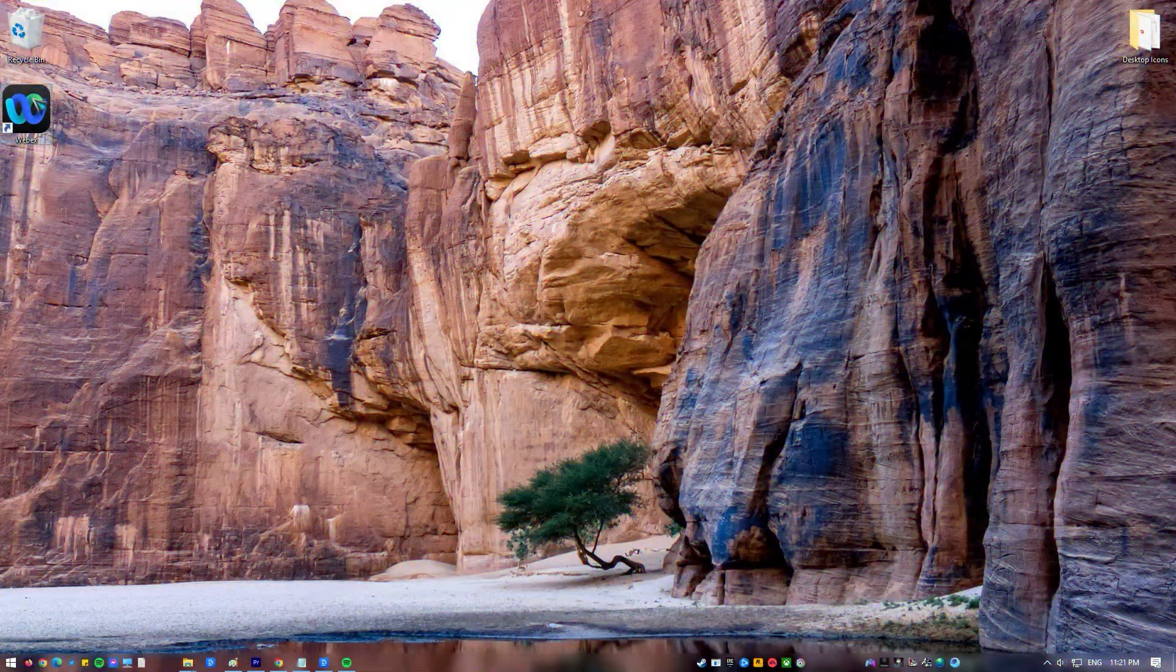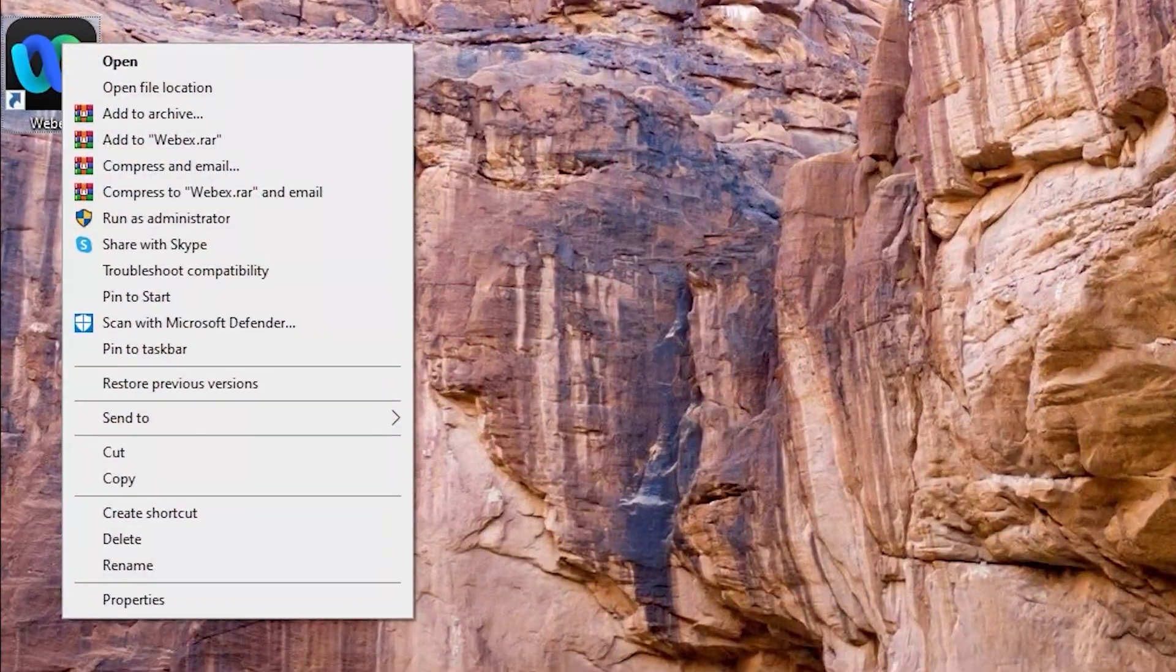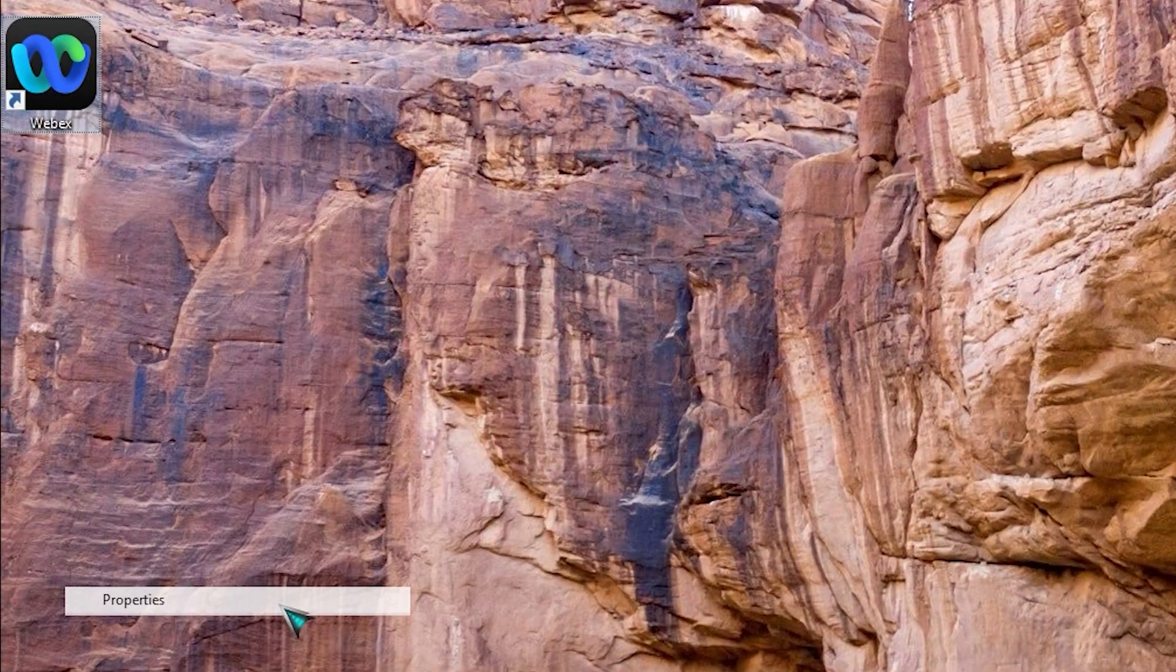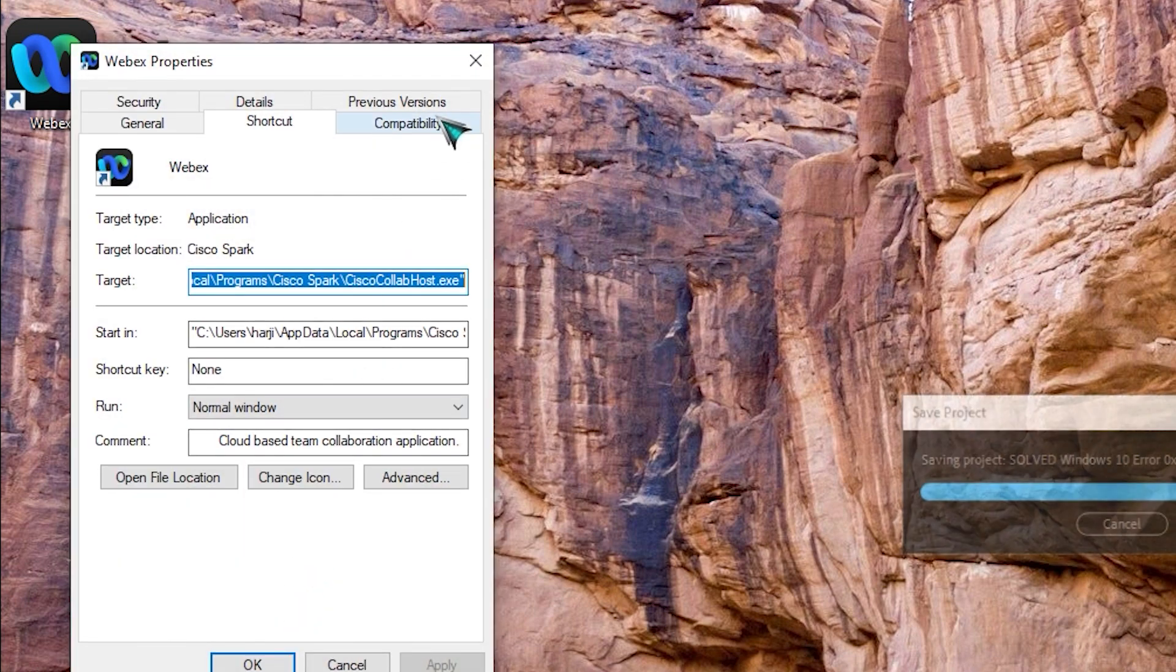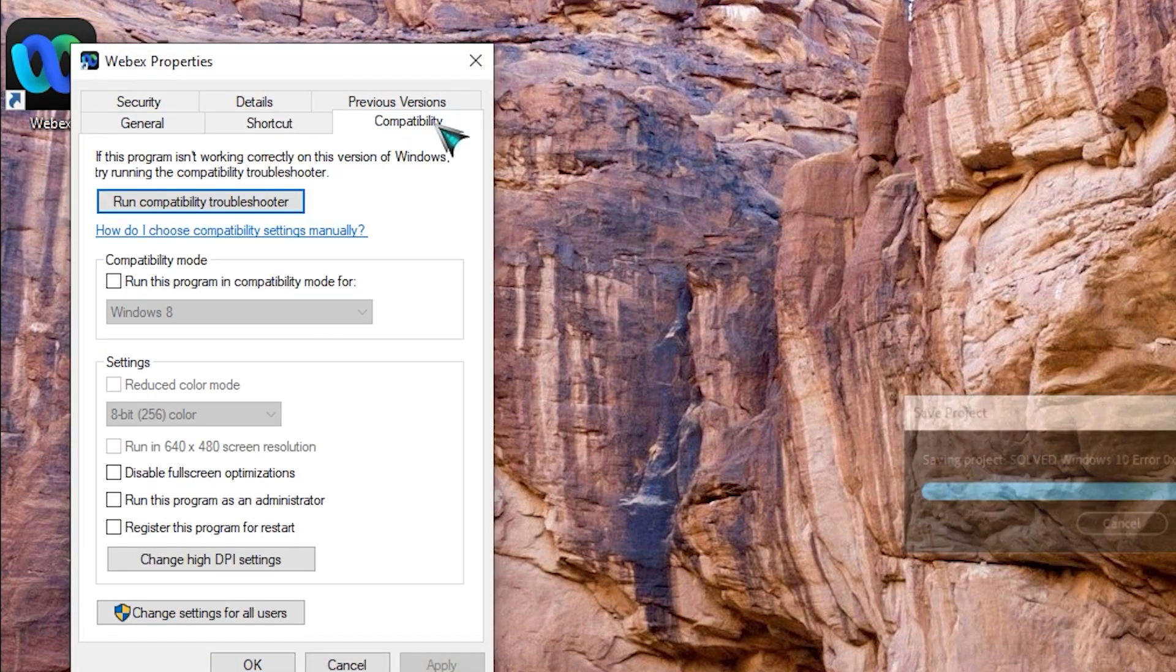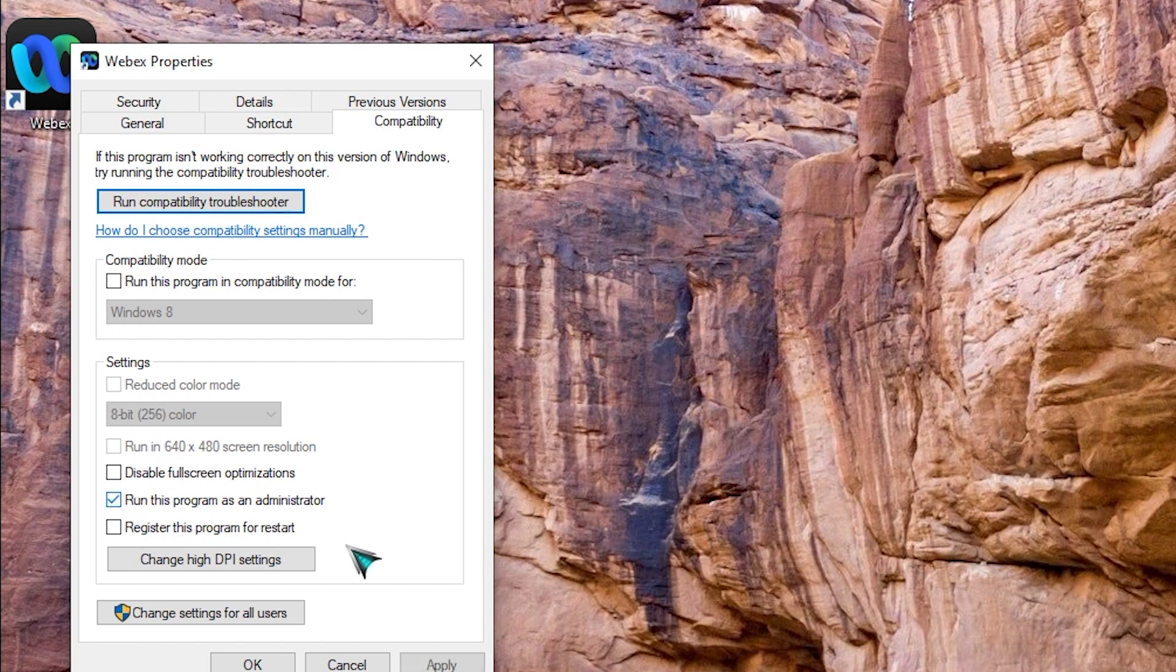Right-click on the shortcut icon of the application that experiences the error. Select Properties from the drop-down menu. At Properties Window, click Compatibility tab. Under Settings section on Compatibility tab, click the option Run this program as an administrator. Click Apply to apply changes made. Click OK to exit.